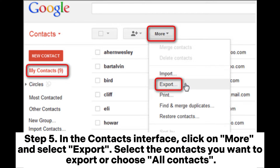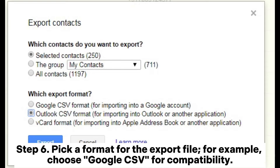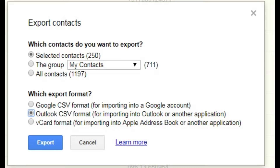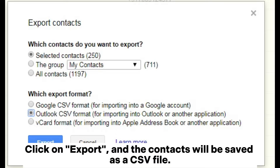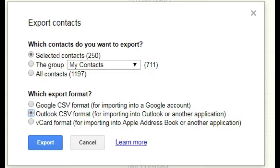Step 5: In the Contacts interface, click on More and select Export. Choose the contacts you want to export or select all contacts. Step 6: Pick a format for the export file — for example, choose Google CSV for compatibility. Click Export and the contacts will be saved as a CSV file.